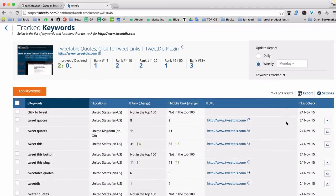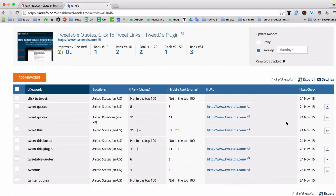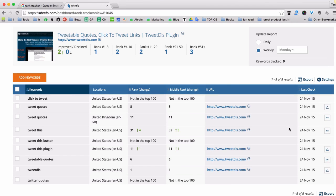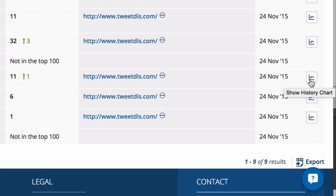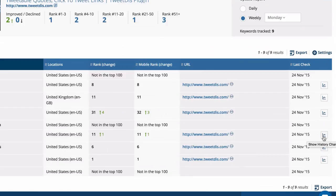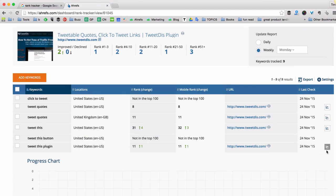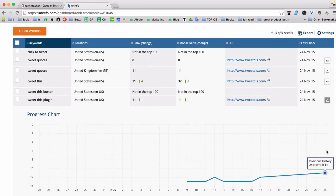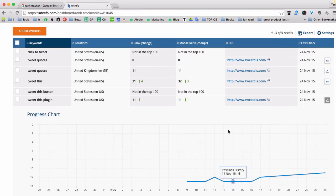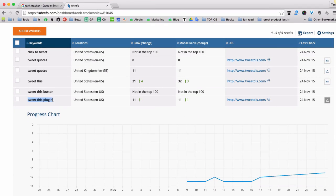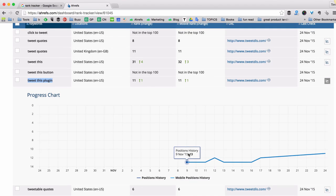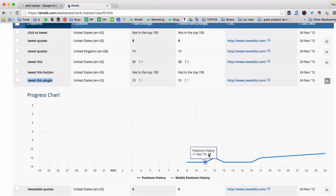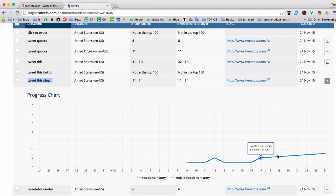And the last cool feature that I wanted to show you is the history chart that you can open by clicking this little button on the right side of your report. So this is the progress chart for tweet this plugin keyword. And you can pretty much see the position's history starting from the 9th of November, which is when this keyword was added to the tool, and pretty much till today.